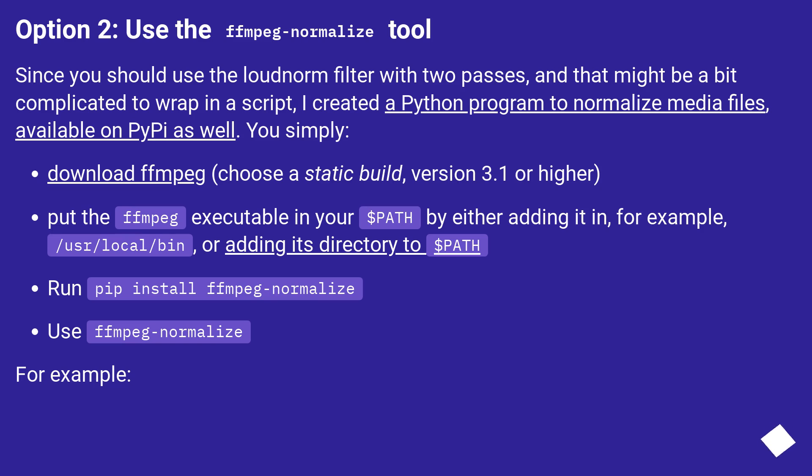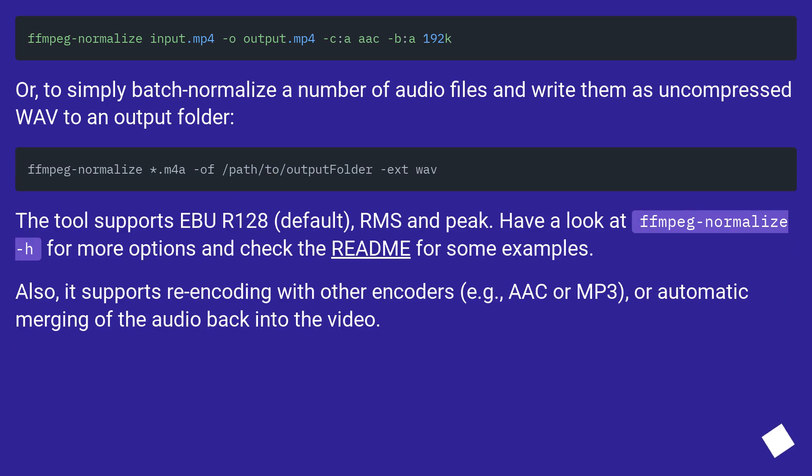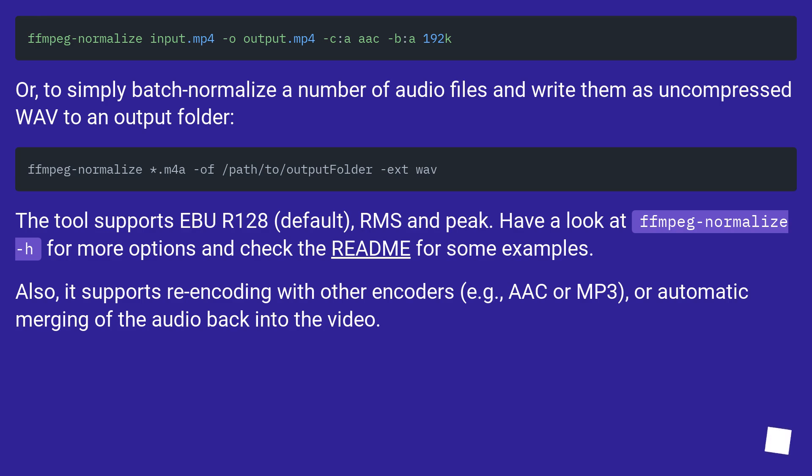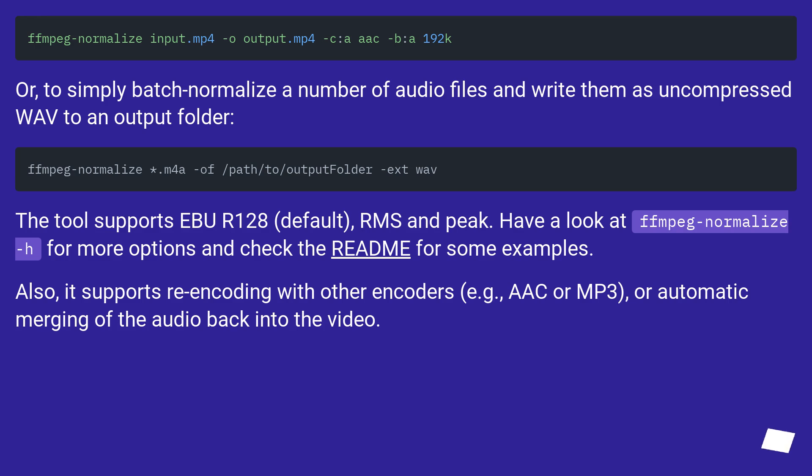For example, or to simply batch normalize a number of audio files and write them as uncompressed WAV to an output folder. The tool supports EBU R128 (default), RMS, and peak. Have a look at ffmpeg-normalize -h for more options and check the README for some examples. Also, it supports re-encoding with other encoders, for example AAC or MP3, or automatic merging of the audio back into the video.